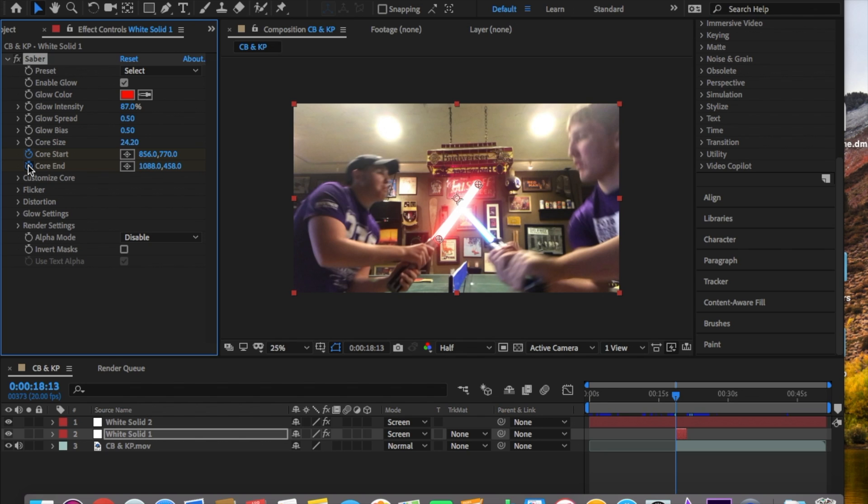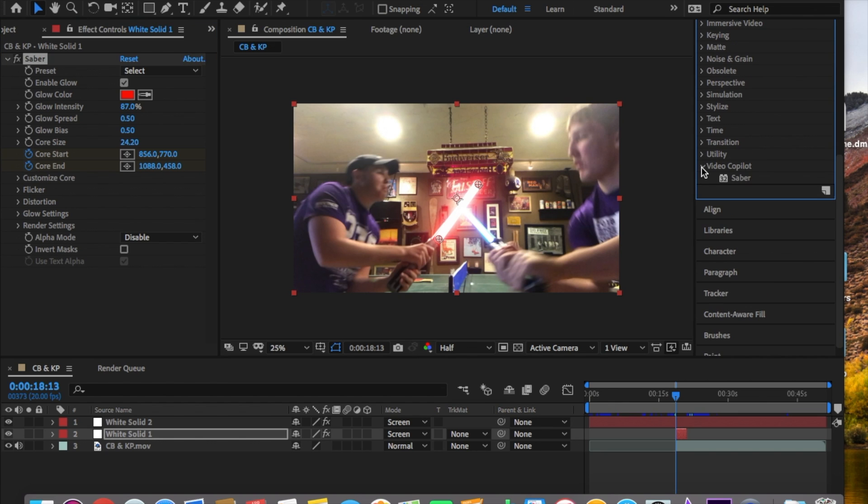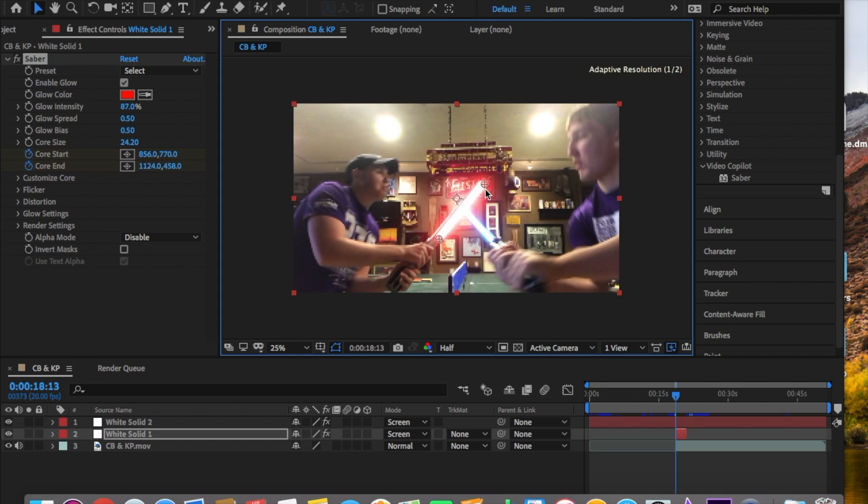Alright guys, so as you can see we downloaded the Saber plugin from Video Copilot. You click on it and drag it on. The nice thing about this program is that it only has two points to drag for the lightsaber, whereas if you just were to do it in After Effects it would be four. So you only have to drag these two points as you can see here.